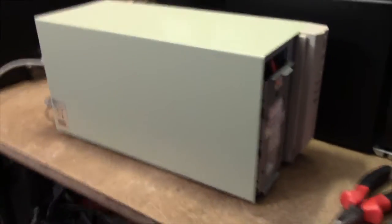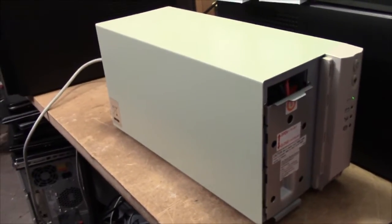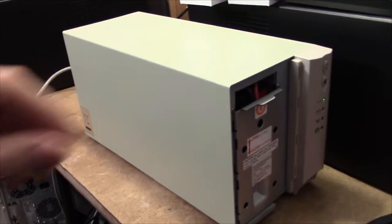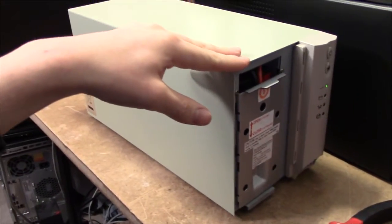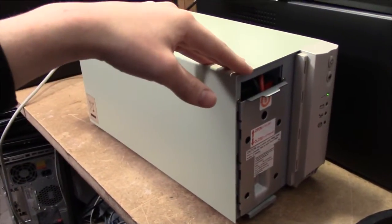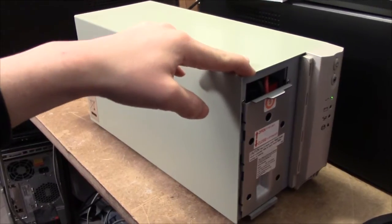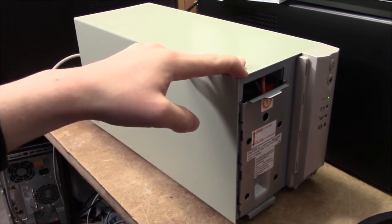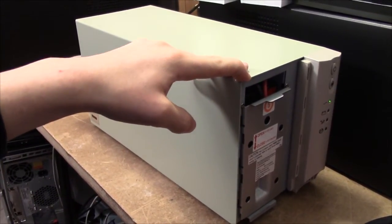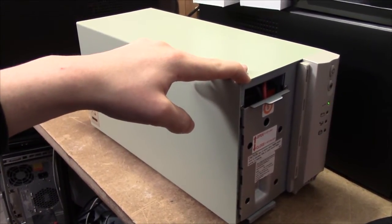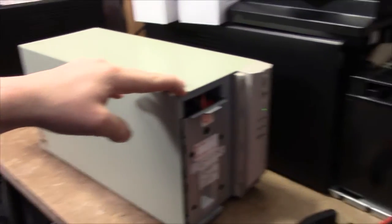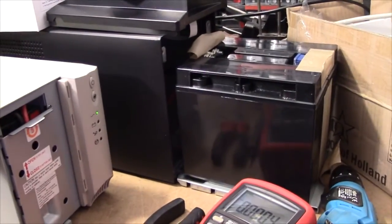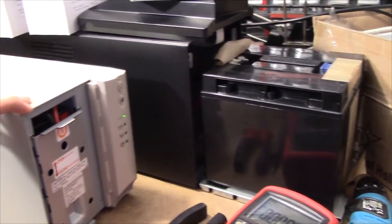Aside from that, these are excellent units. They are not transformer based. They are entirely switch mode. And they've got either two or three state charging off the batteries, which is a lot more than the equivalent APC units have.